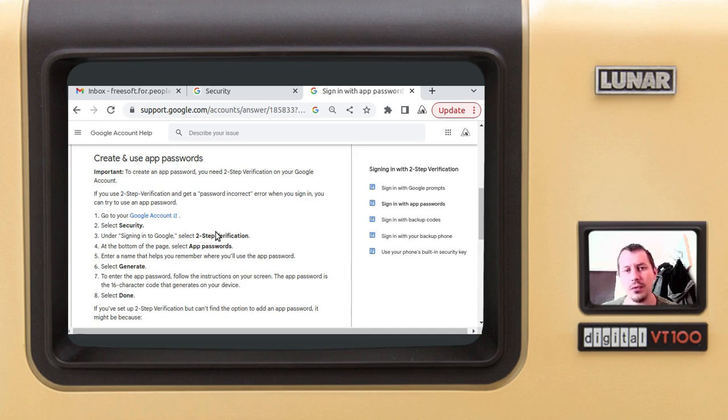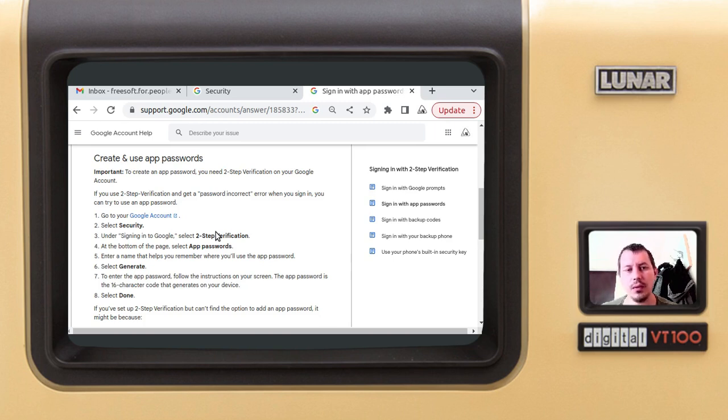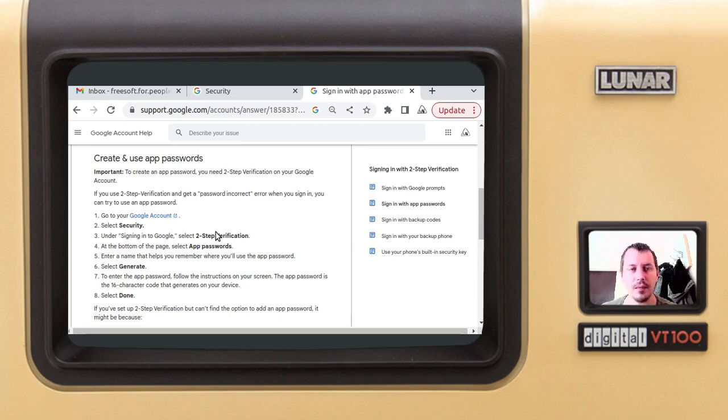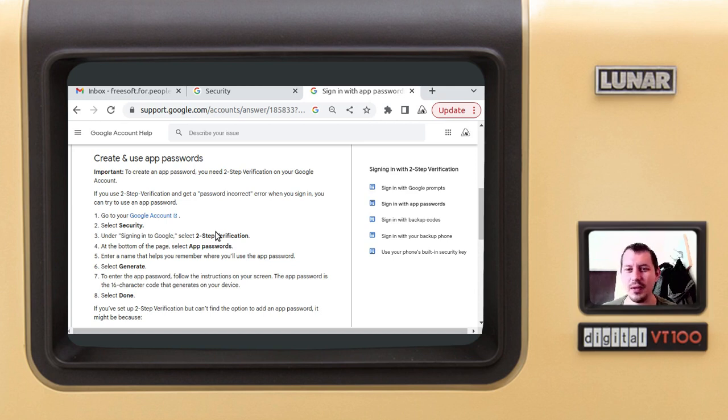Before the two-step verification was applied to Google accounts, you could send emails just via the plain SMTP, Simple Mail Transfer Protocol. But then they added this two-step verification and also added the Gmail API, or OAuth API, but that's extremely weird for me personally. It's secure, but I don't care about security really.